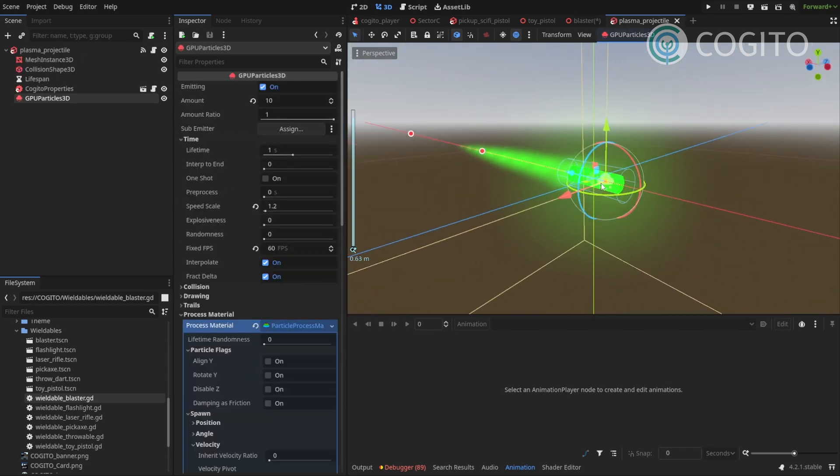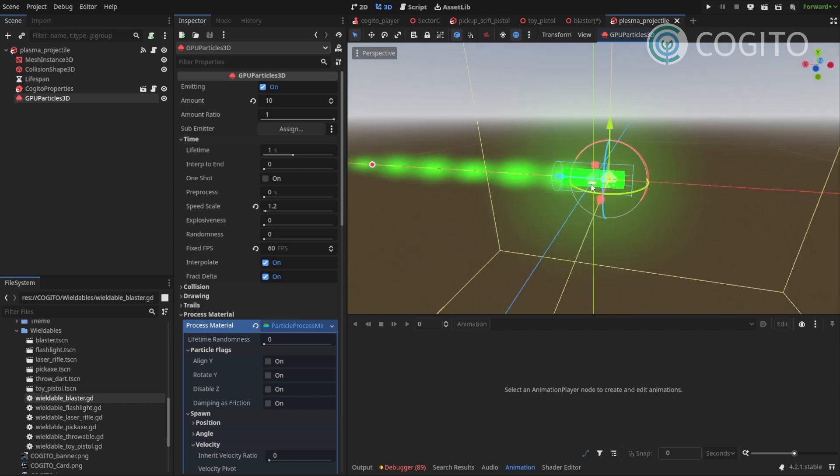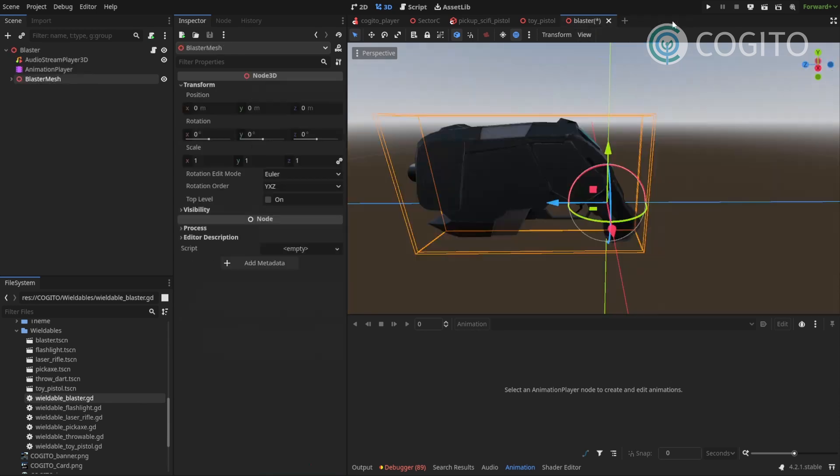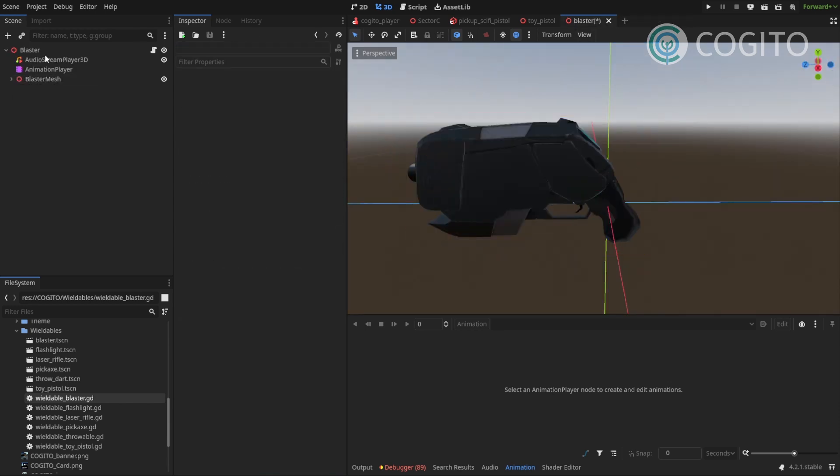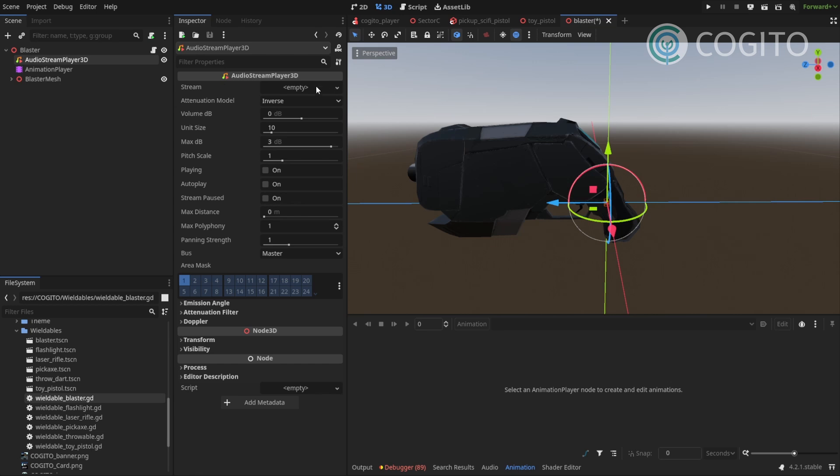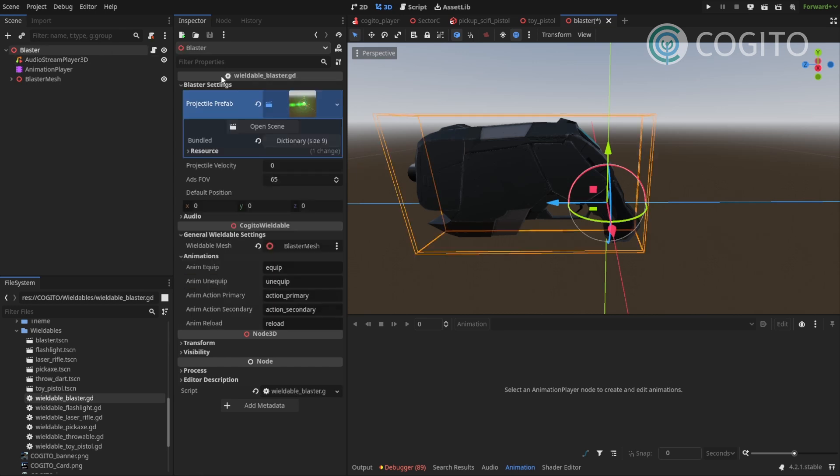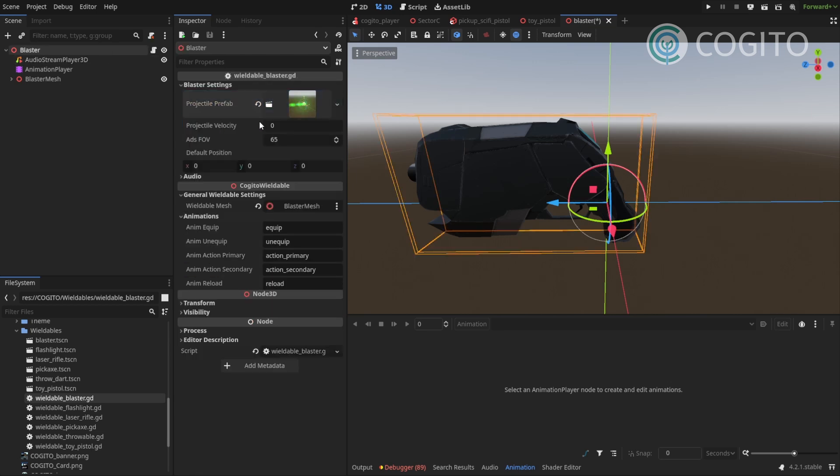Okay, back to the blaster. Projectile velocity, that's 12, 10, ADS FOV, that's the aim down sights, a few,